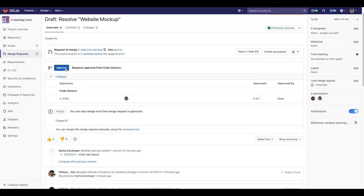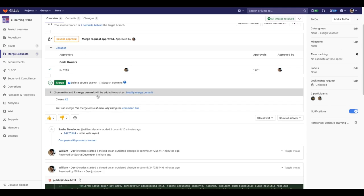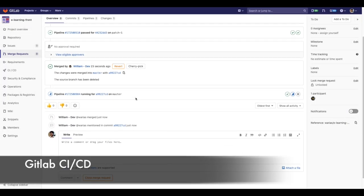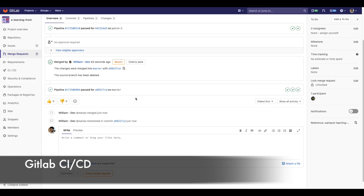All right. Now, as the approver, with all the threads resolved, I am okay with the changes. So I will approve and merge it. As we can see here, this will automatically start GitLab CI CD pipeline. We'll talk about it later.